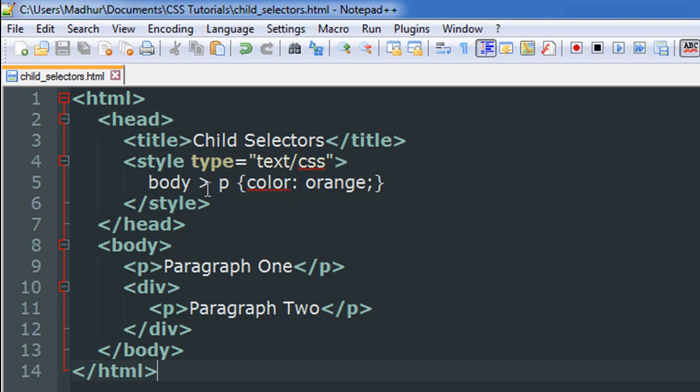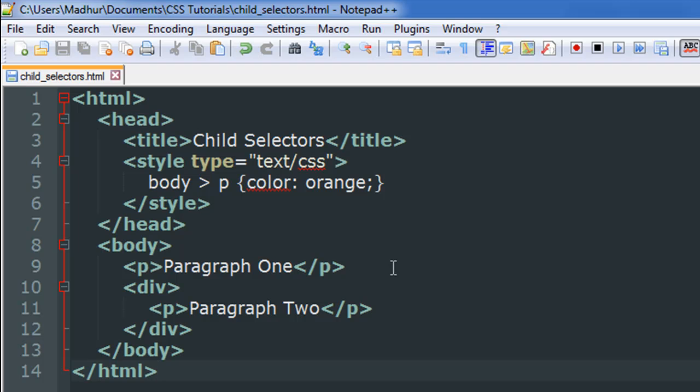In the body section I have a simple paragraph on line number nine - the opening paragraph tag as well as the closing paragraph tag, both tags on the same line with the text 'paragraph one' in between. Then on line number 10 I have an opening div tag, on line number 12 the corresponding closing div tag, and in between the div tags I have another paragraph that has the text 'paragraph two'.